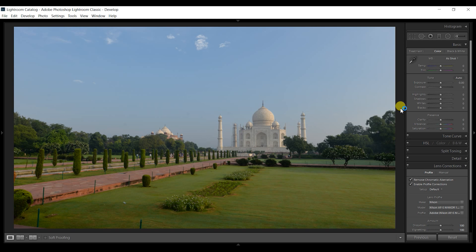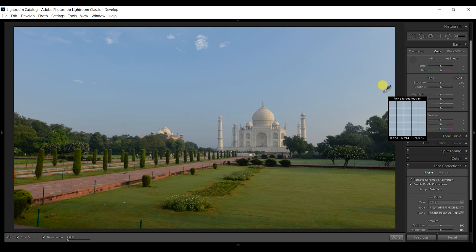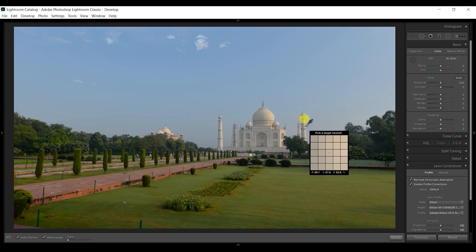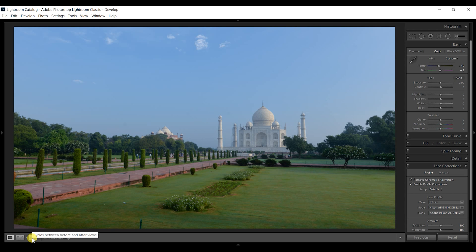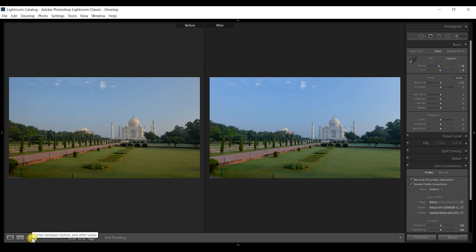Here under white balance, there is temperature and tint. I will not touch much of the tint. Select the pen tool and select the white portion in the image. You can see that there is some clear difference before and after.